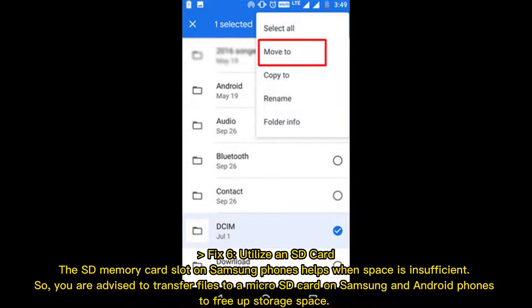Fix 6: Utilize an SD Card. The SD memory card slot on Samsung phones helps when space is insufficient. You are advised to transfer files to a micro SD card on Samsung and Android phones to free up storage space.